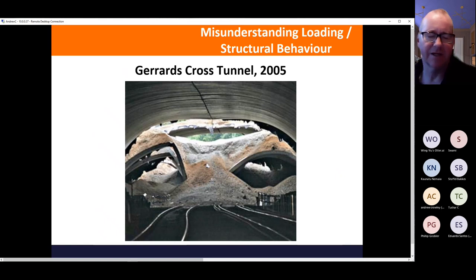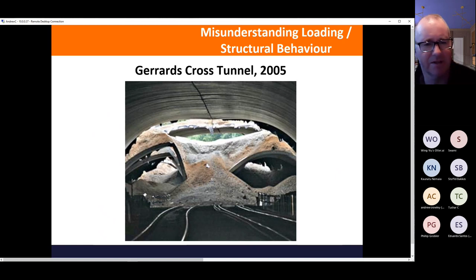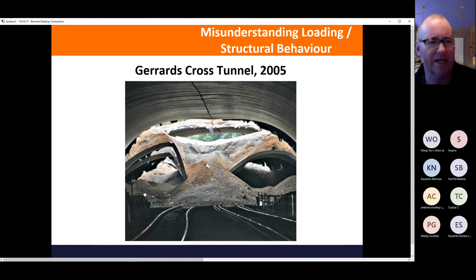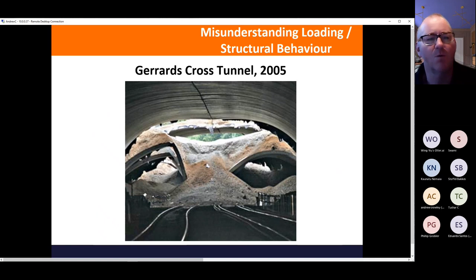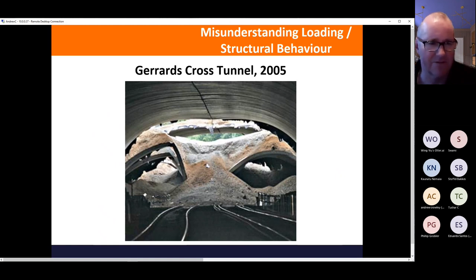Gerrard's Cross Tunnel in 2005 — a railway company sold the air rights over their line to Tesco's, who built a car park using precast concrete three-pinned arches. Three-pinned arches work well when loaded uniformly, but this collapsed because load was piled up on one side. Fortunately, nobody was injured — the train driver spotted it in time and stopped the train.